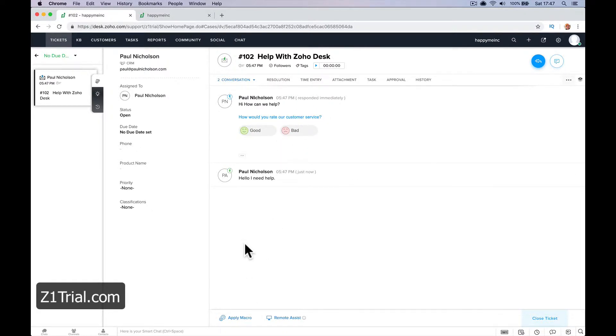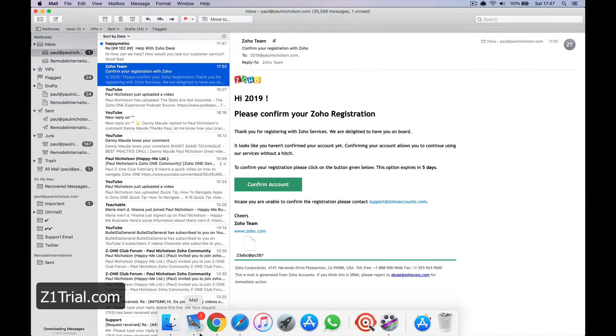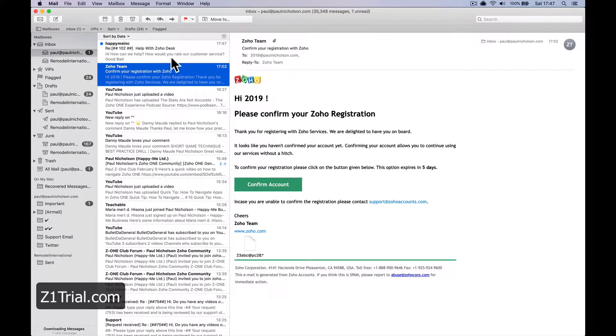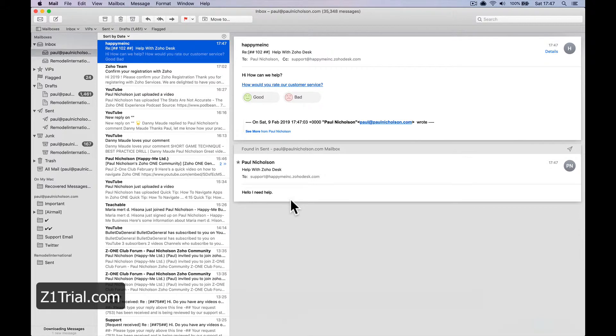You can turn this off if you don't want them to see this, good or bad. My phone buzzed. So here's the email. HappyMe Inc. has replied. Hi. How can we help?